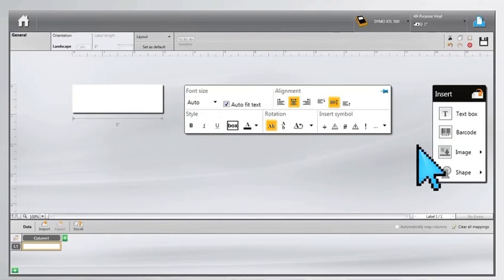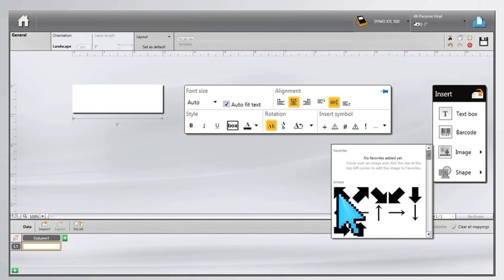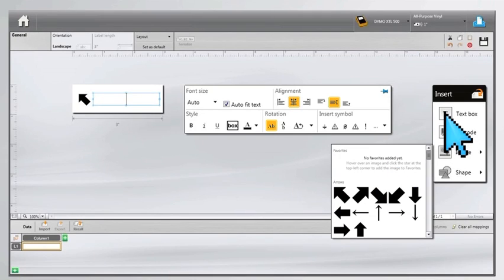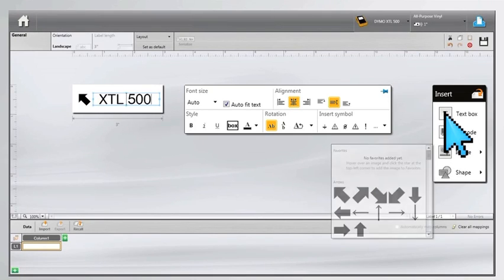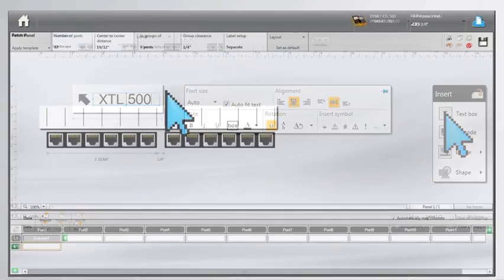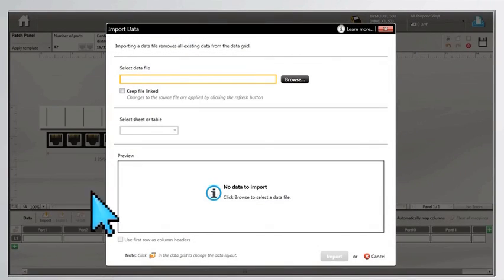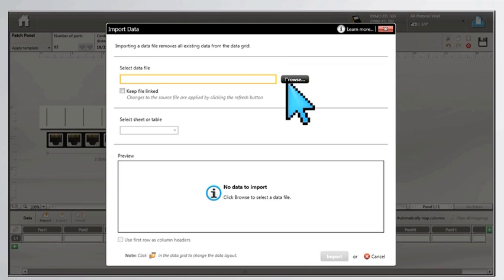Position text, barcodes and graphics anywhere on your label, or choose from a variety of preset label layouts and templates. You can also upload data from Microsoft Excel spreadsheets or databases for printing large batches of labels.